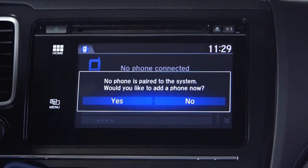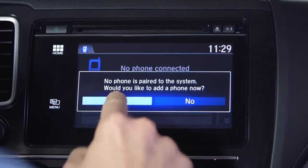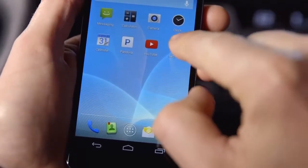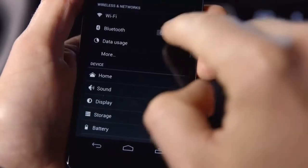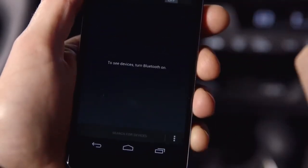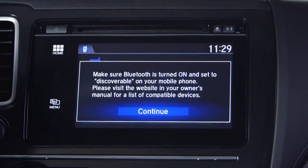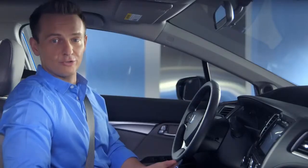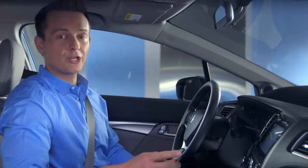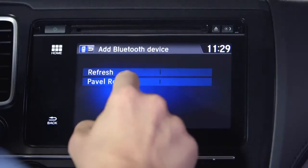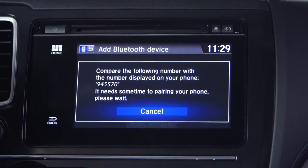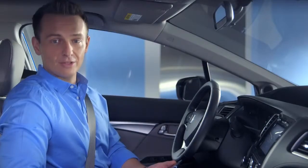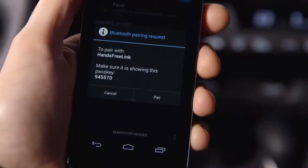On this screen, touch Yes. On your phone, go to Settings and turn Bluetooth on, and set to Discoverable. Then press Continue. The system will search, and the device will appear on the Add Bluetooth Device screen. Touch your new phone listing on the next screen, and it'll generate a code that'll also be displayed on your phone. Press Pair on the phone, and the vehicle will show pairing is complete.